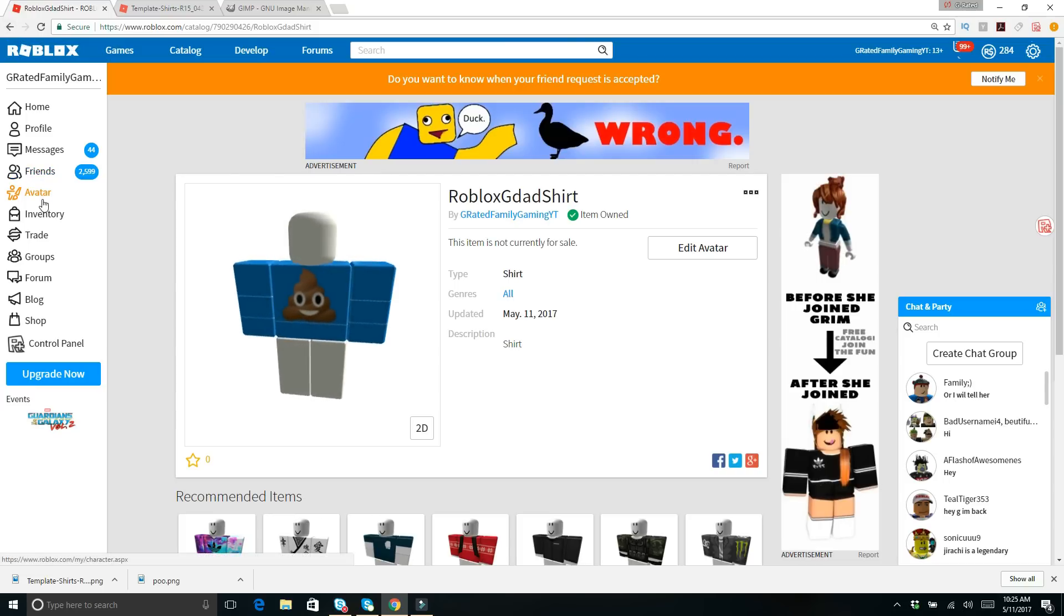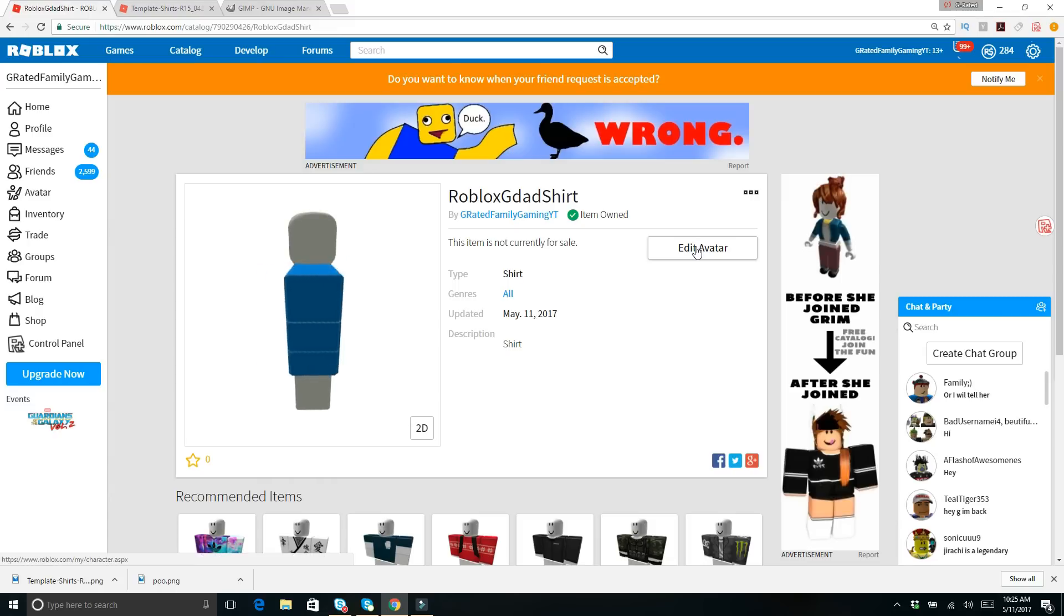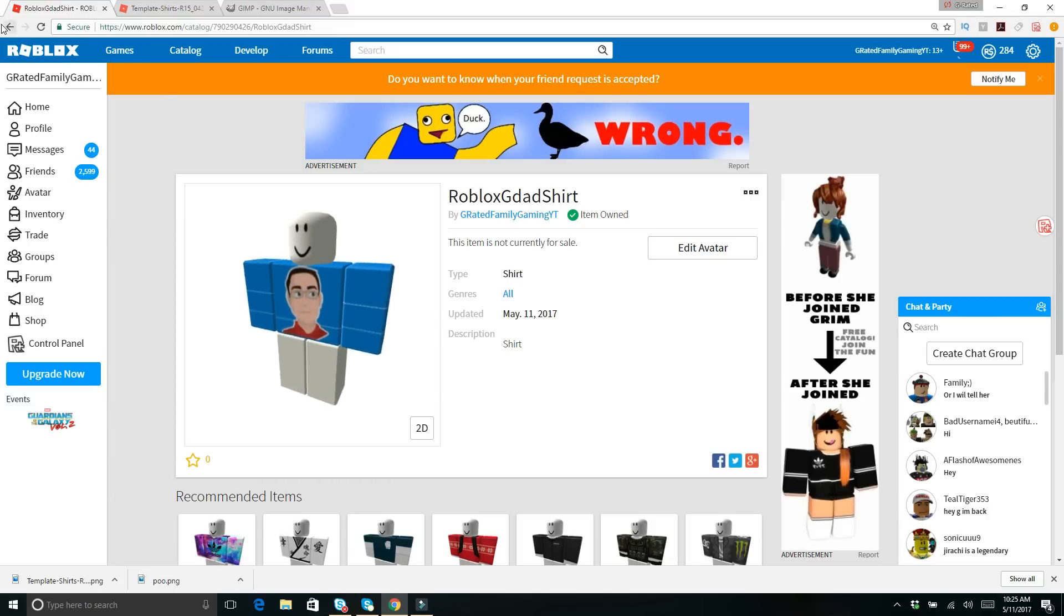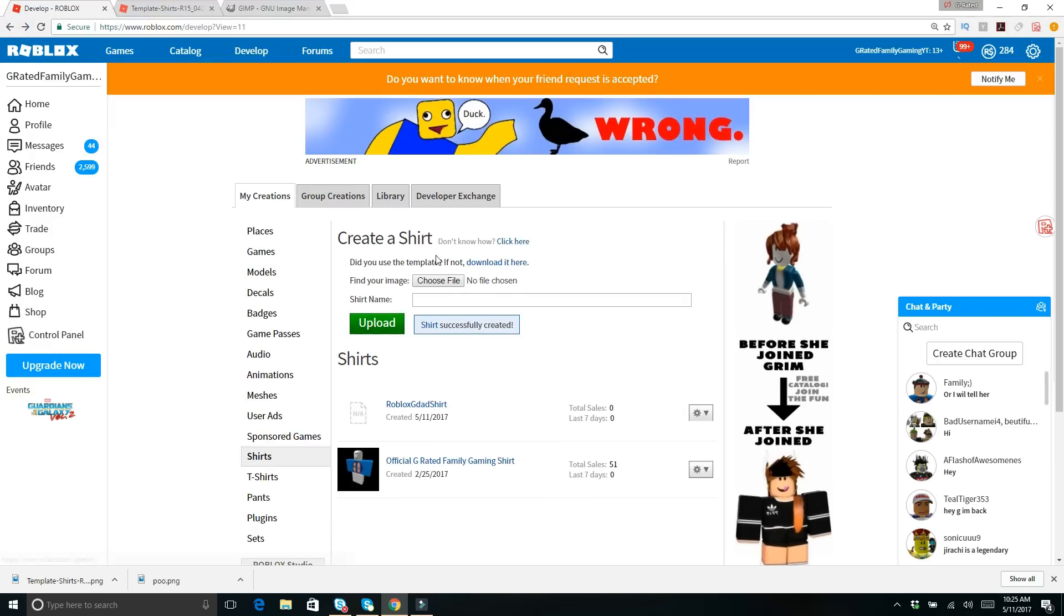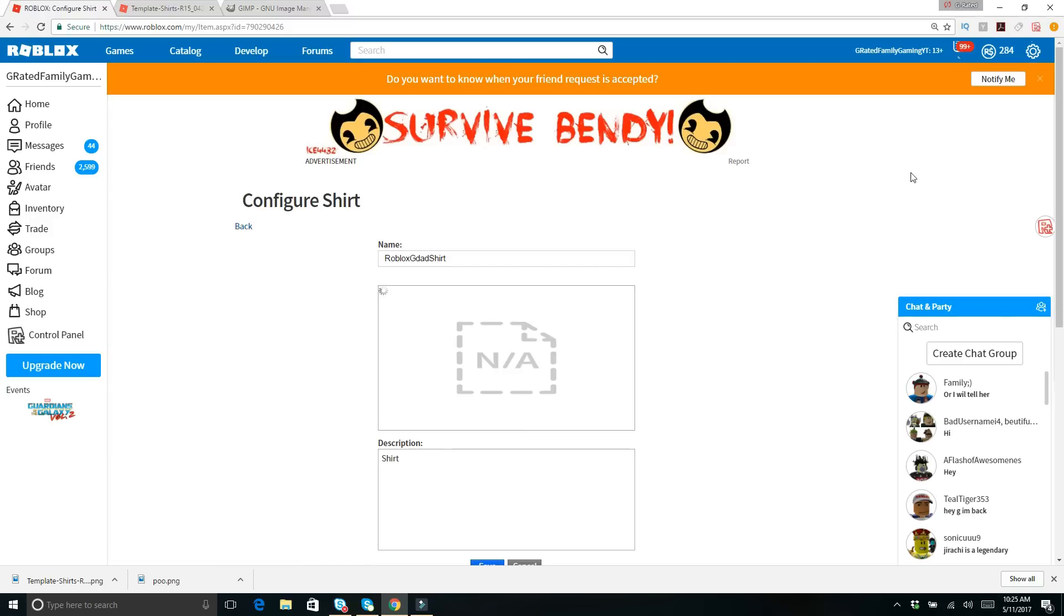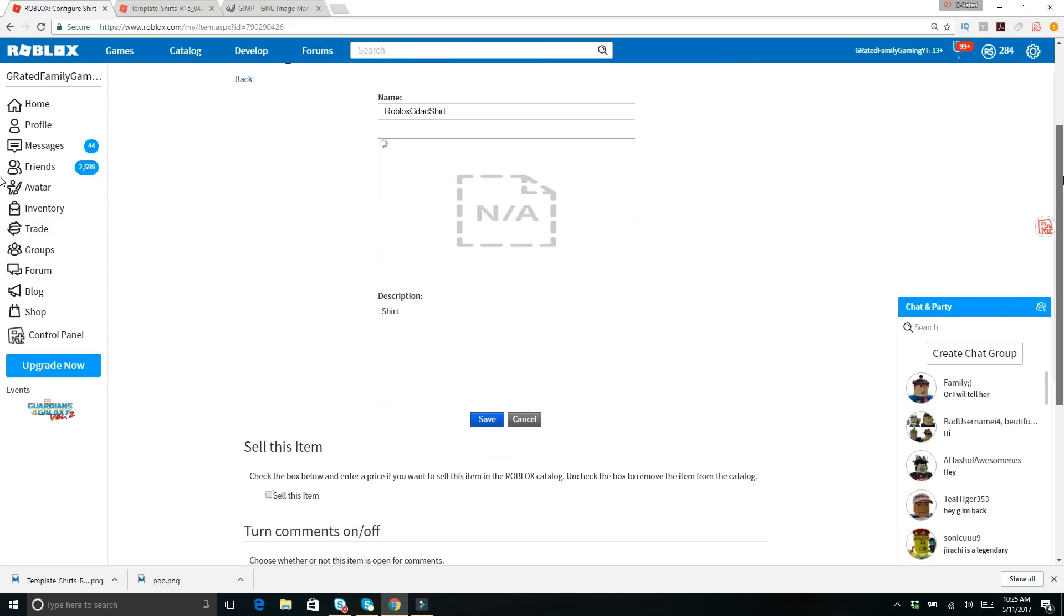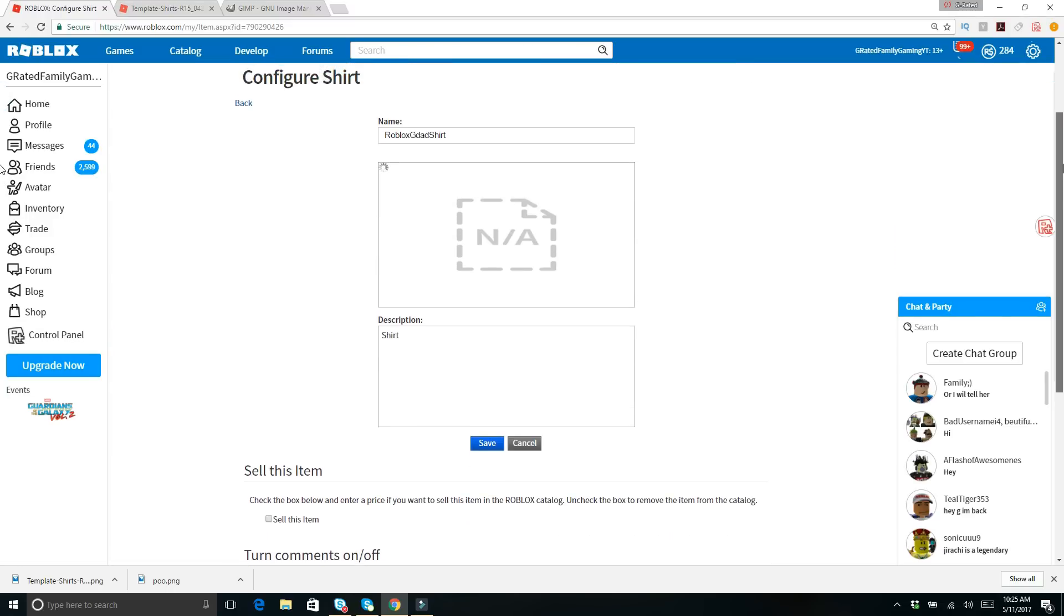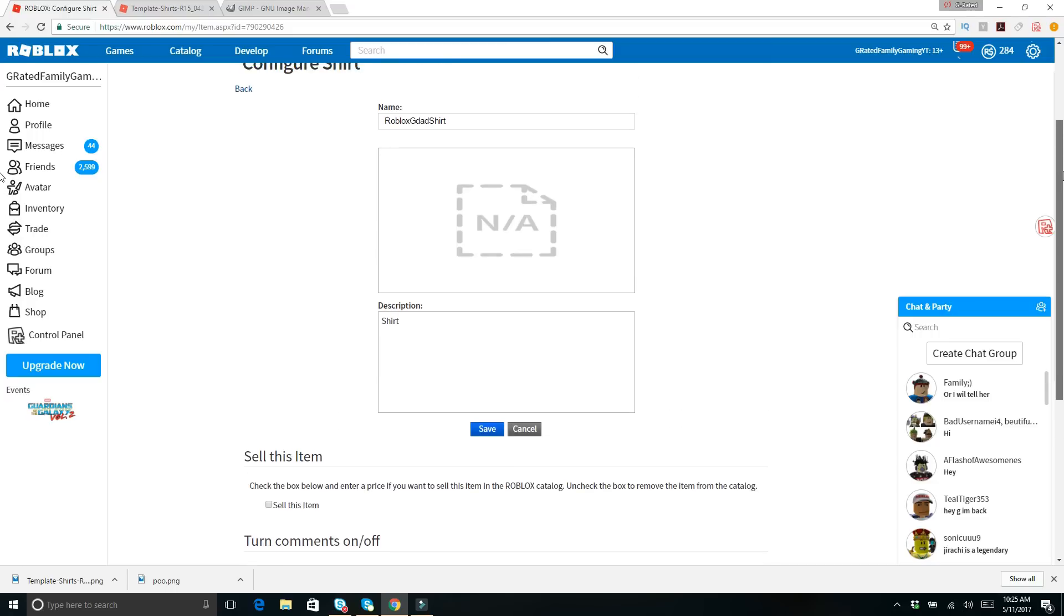And this shirt is now also available. As you can see, it is in your inventory. So if you want to put it on just like anything else. Also, if you want to make edits or sell the shirt, come over here to configure. And you can configure the shirt a little bit. And you can put it up for sale. Sometimes it takes a while after you upload it.